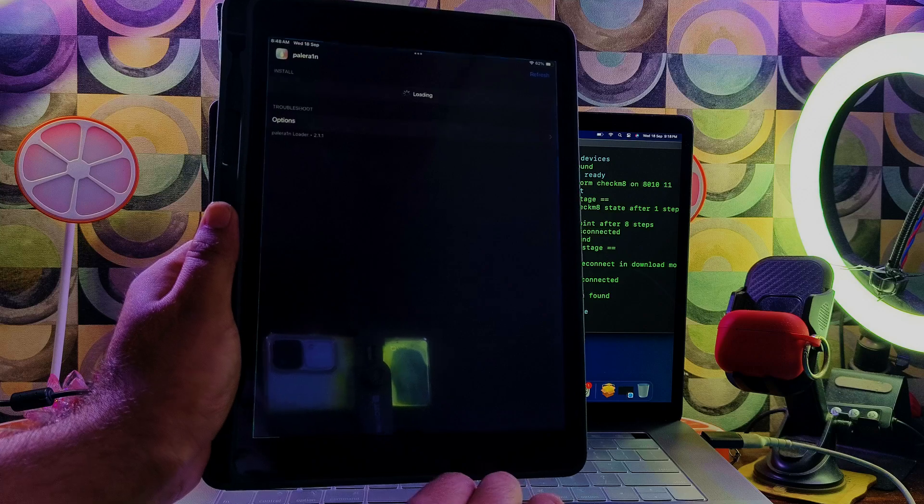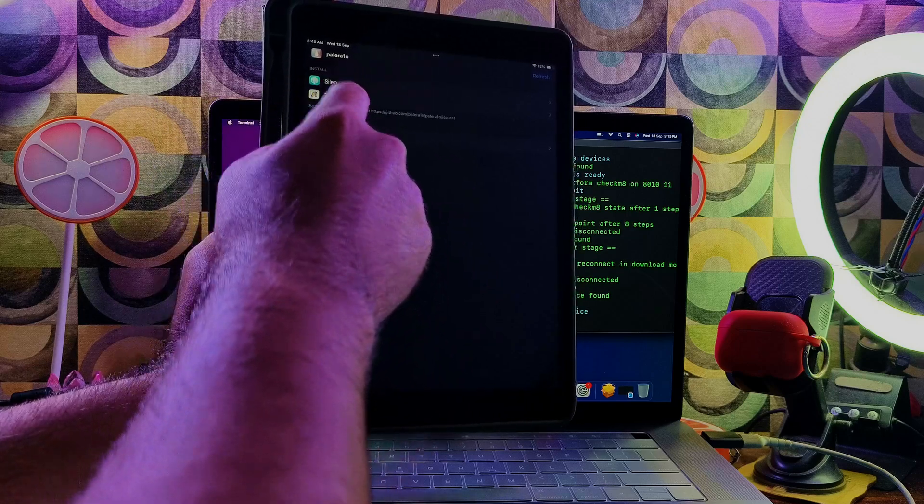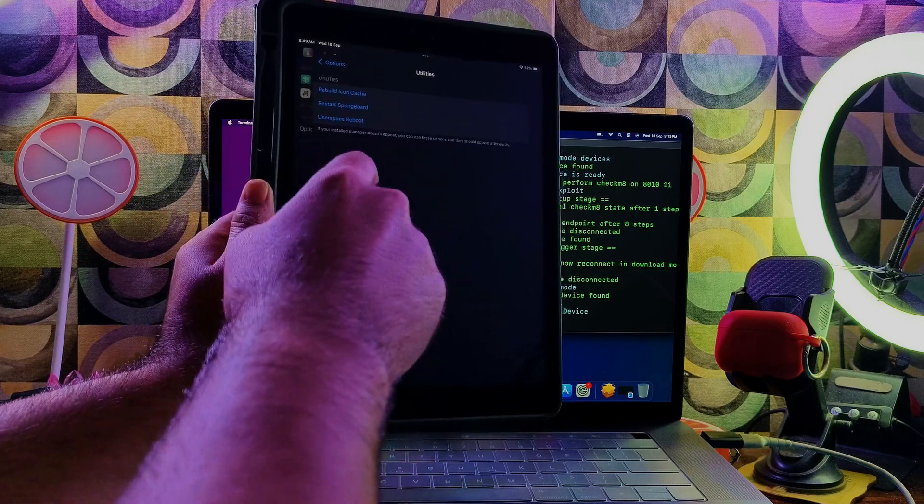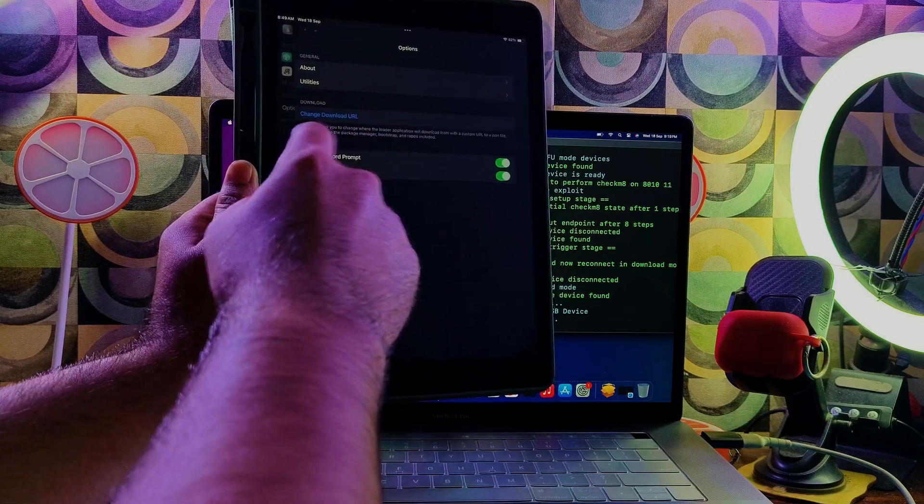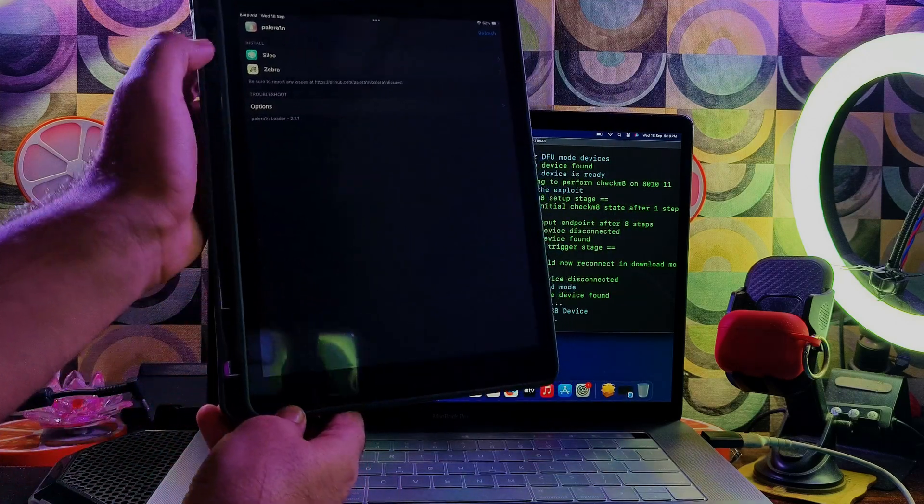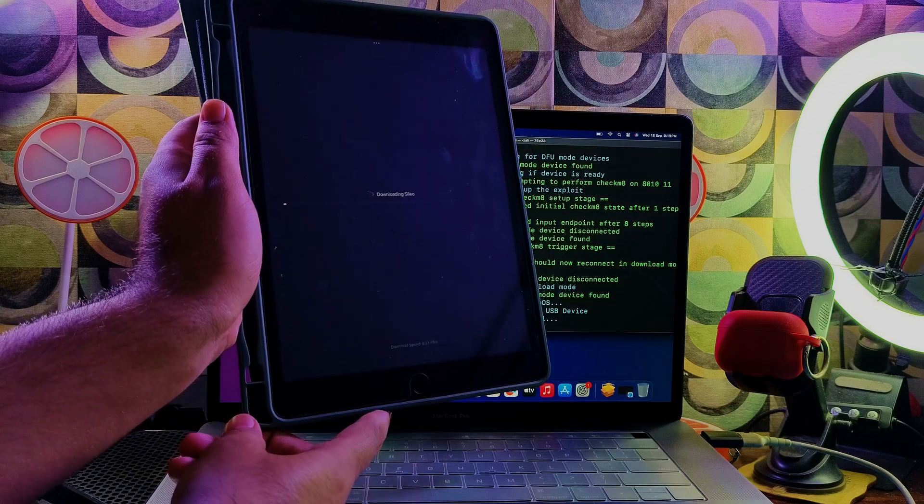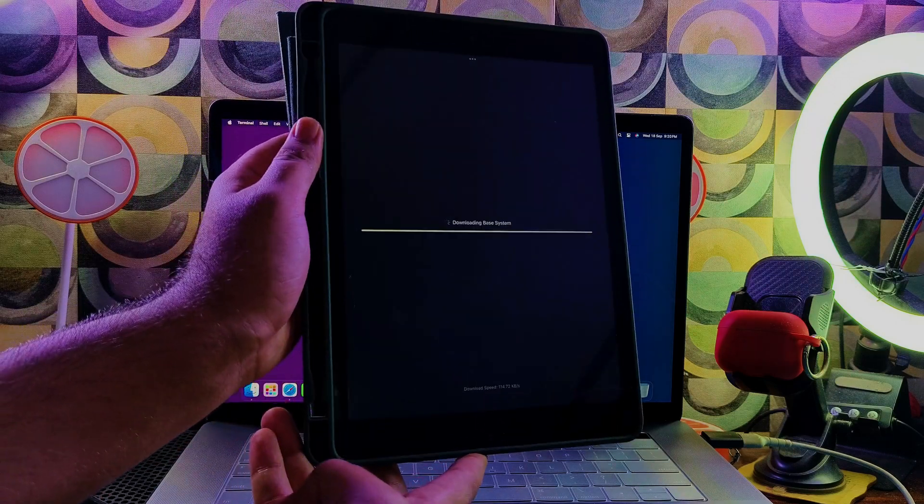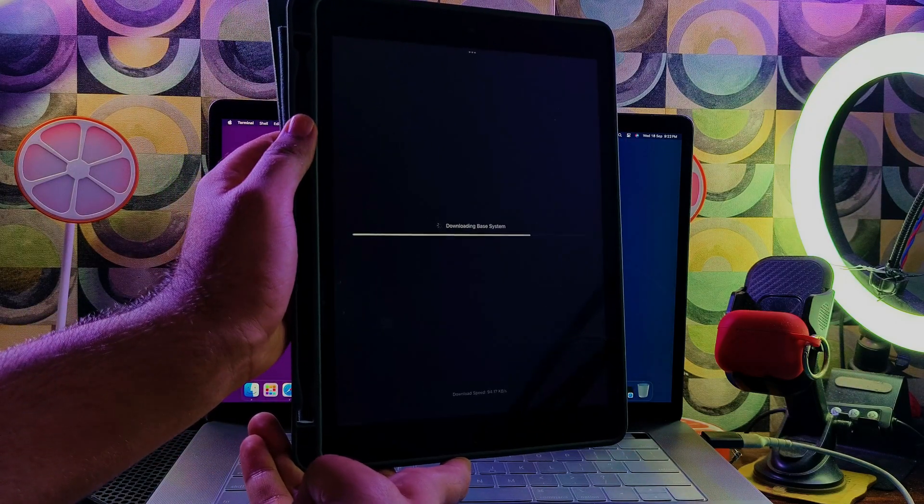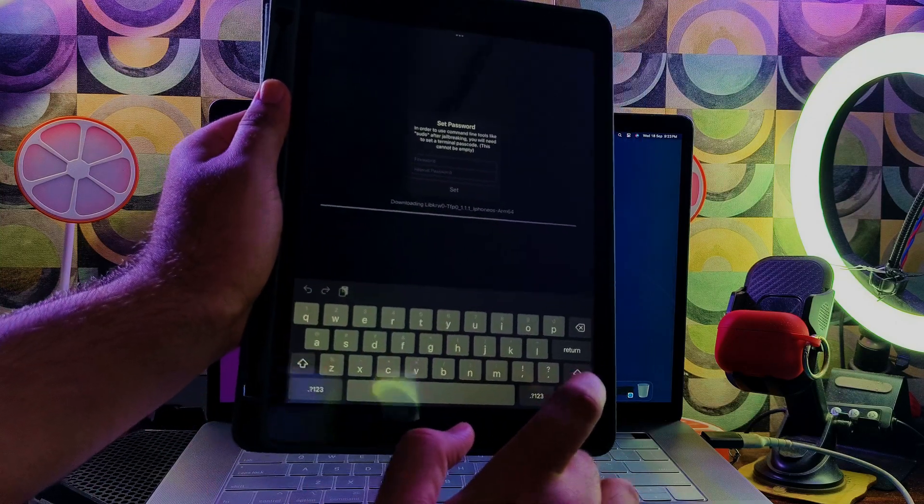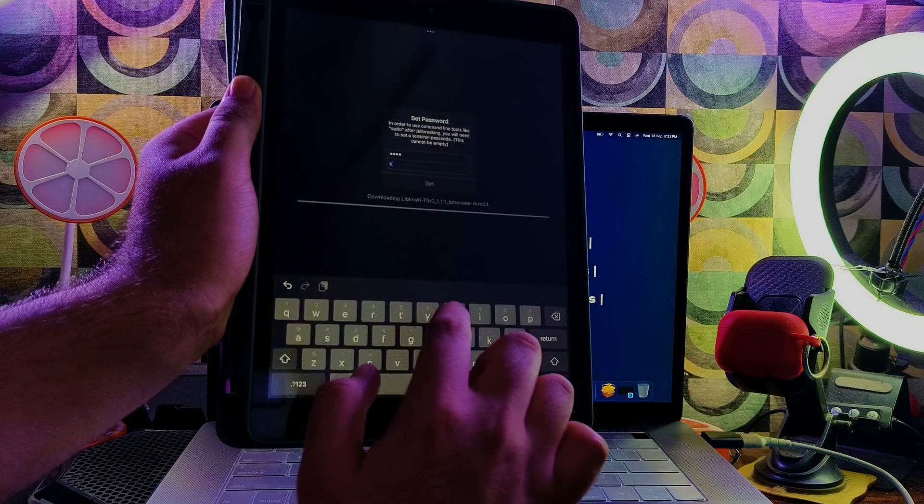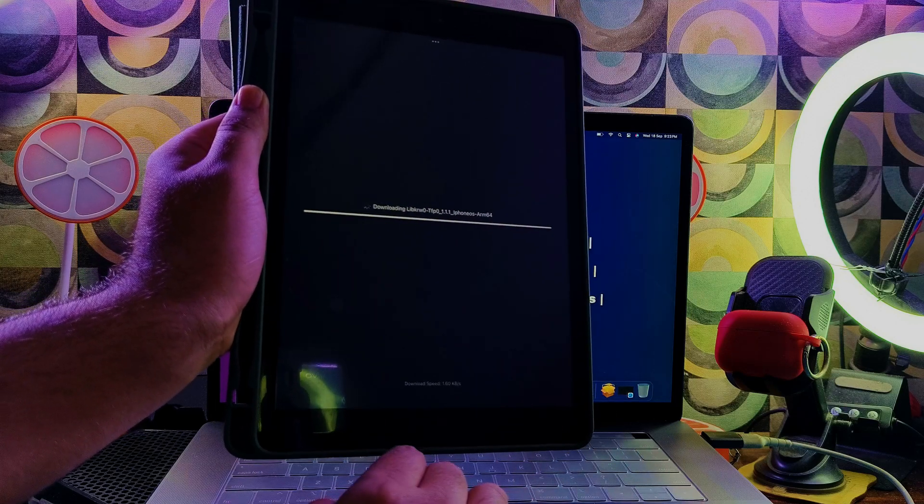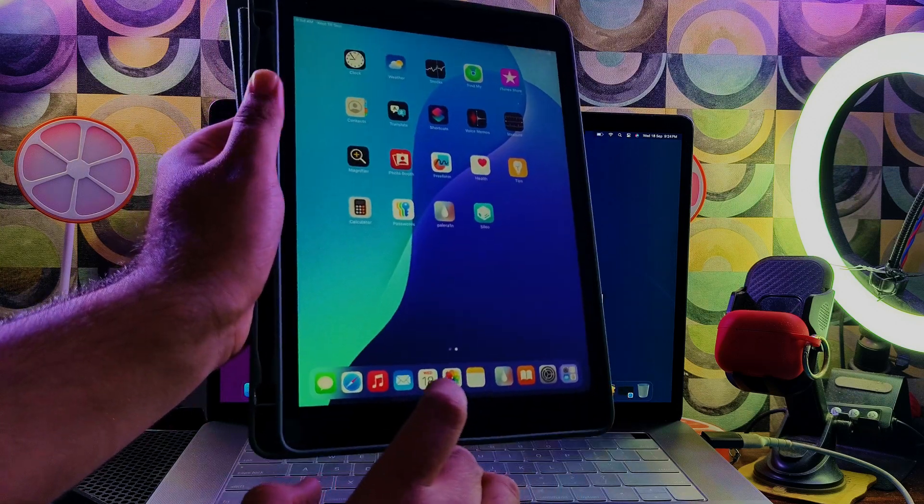You'll get two default package managers that come with Palera1n - one is Sileo and the other one is Zebra. If you go to utilities and about section, you'll see rootless and other information. You can respring the device from there and there are other options you can check out. Just to show you guys, I will install this Sileo package manager. Now you can see it's downloading some package manager files. Now it's asking to set any root password as per your choice. For now, I'm typing 'sudo'. So now it's done - you'll see Sileo on your home screen. Just open it.